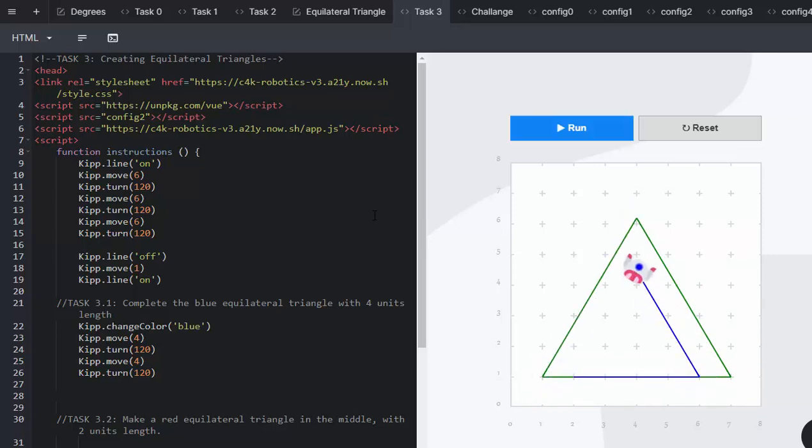We've created a green triangle, equilateral. Now we need to only complete the blue one. So we're going to get Kip to move four.